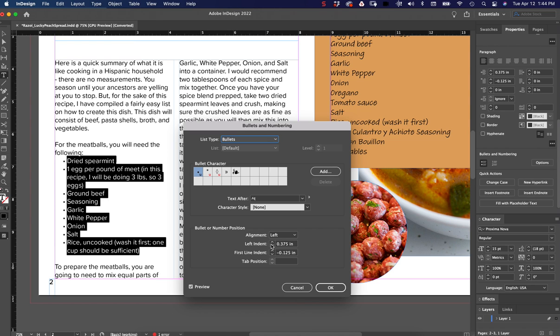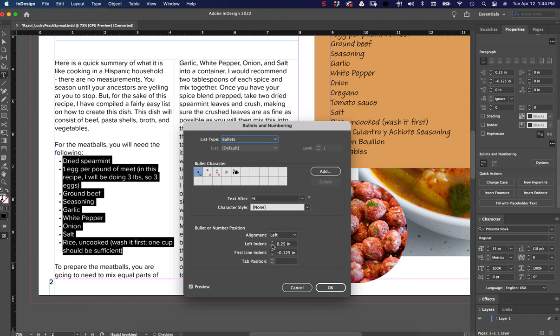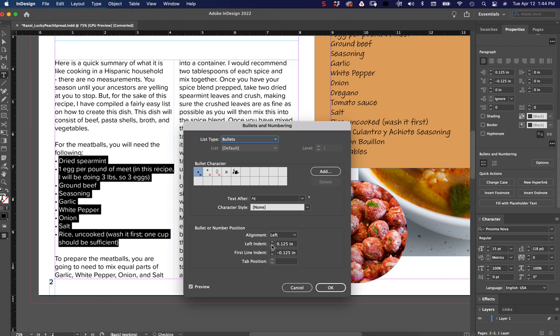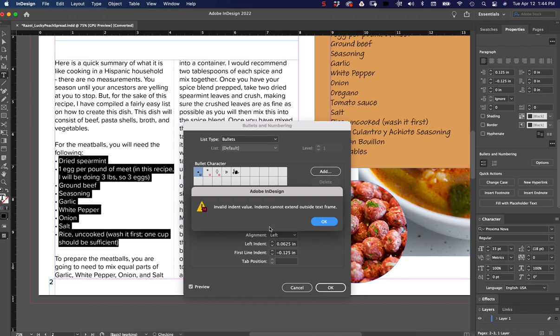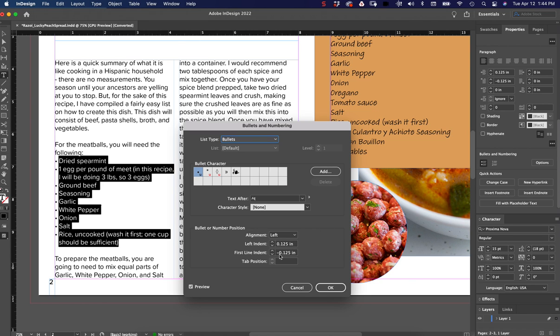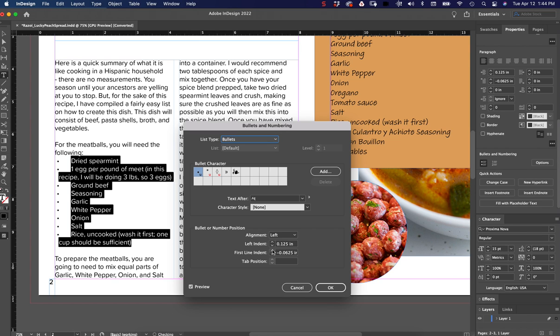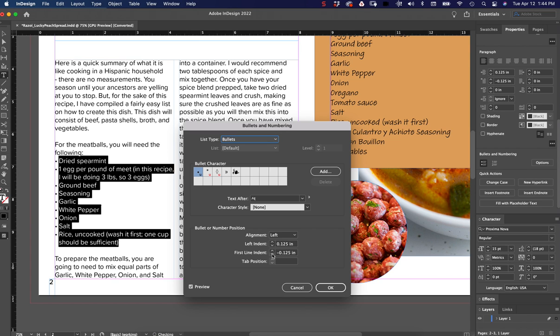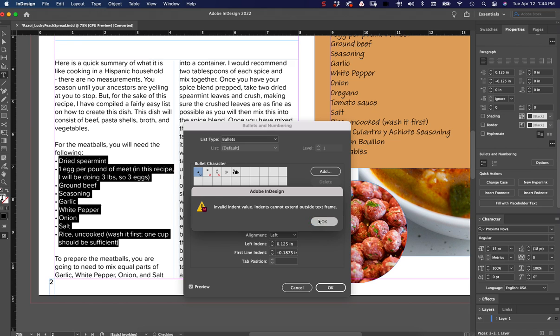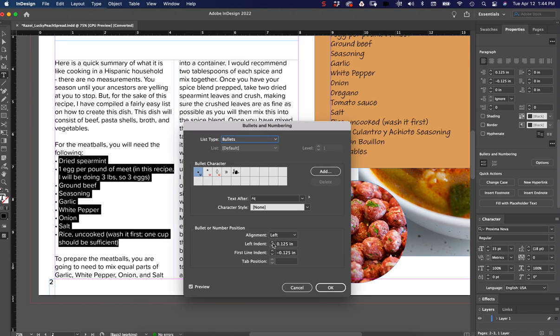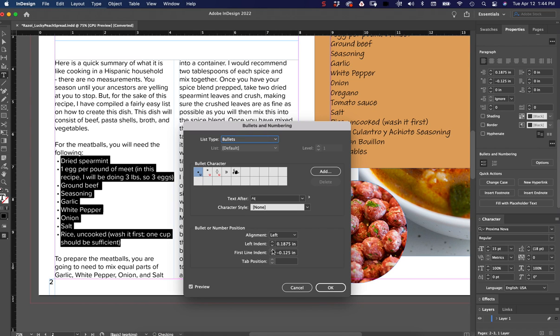Now, if I was to turn my left indent all the way down to zero, I'm going to get an error message that says it's an invalid indent value. It can't exceed outside the text frame, and that means that whatever my left indent is set at, it can't go past that number. So if you want it to go further, you've got to increase your left indent, and then you can increase your first line indent if you need a bigger space between the two.